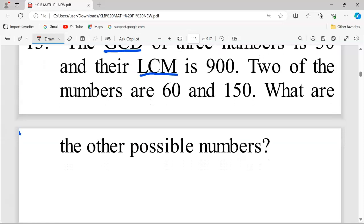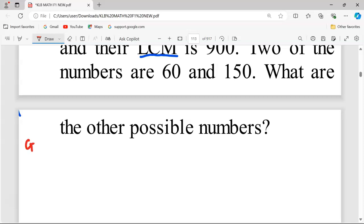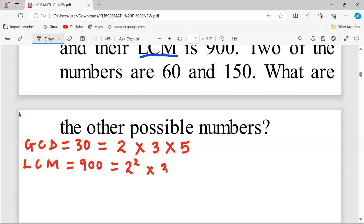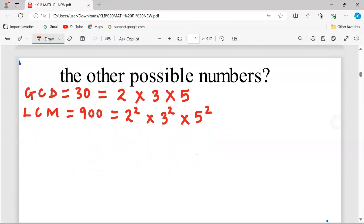The first thing we do is factorize the GCD, LCM, and the two available numbers, expressing them as products of their prime factors. The GCD, which is 30, factorizes as 2 × 3 × 5. The LCM, which is 900, factorizes as 2² × 3² × 5². The number 60 factorizes as 2² × 3 × 5.